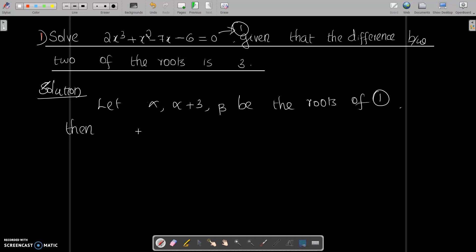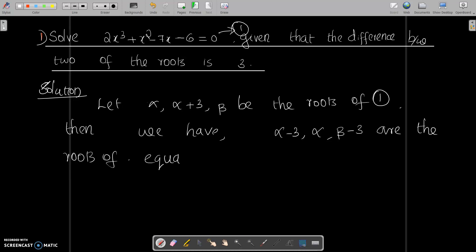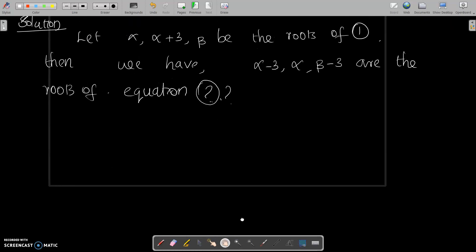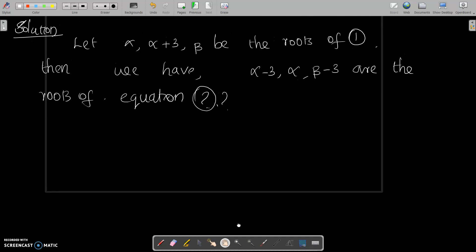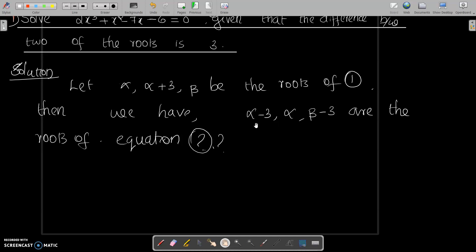We need to find an equation whose roots are alpha minus 3, alpha, and beta minus 3 — that means the roots are diminished by 3. In order to find this, we use the synthetic division method, where the roots are diminished by 3.